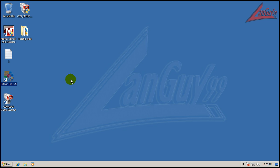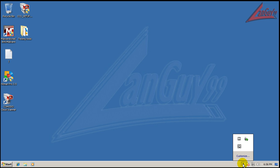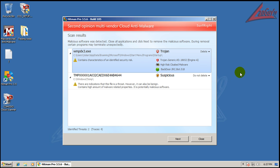For the last thing to scan, let's try Hitman Pro. The hard drive is busy doing something, so I'll pause and be right back. Hitman Pro finished scanning and it found two things: it found a Trojan — that startup one that we saw — and it found a suspicious file in a temp folder.